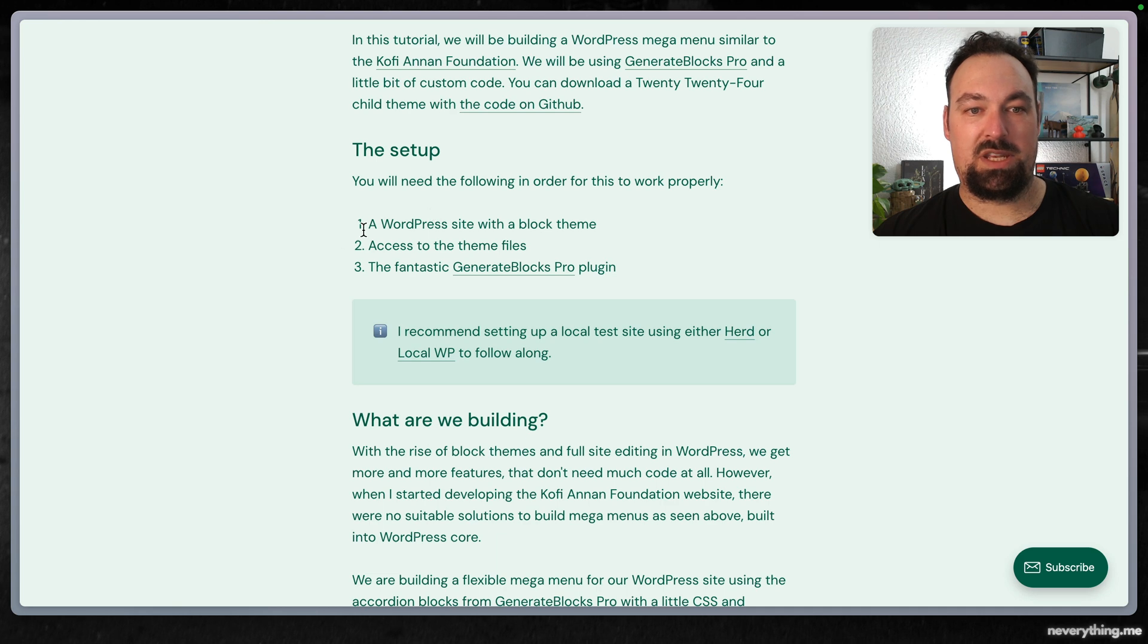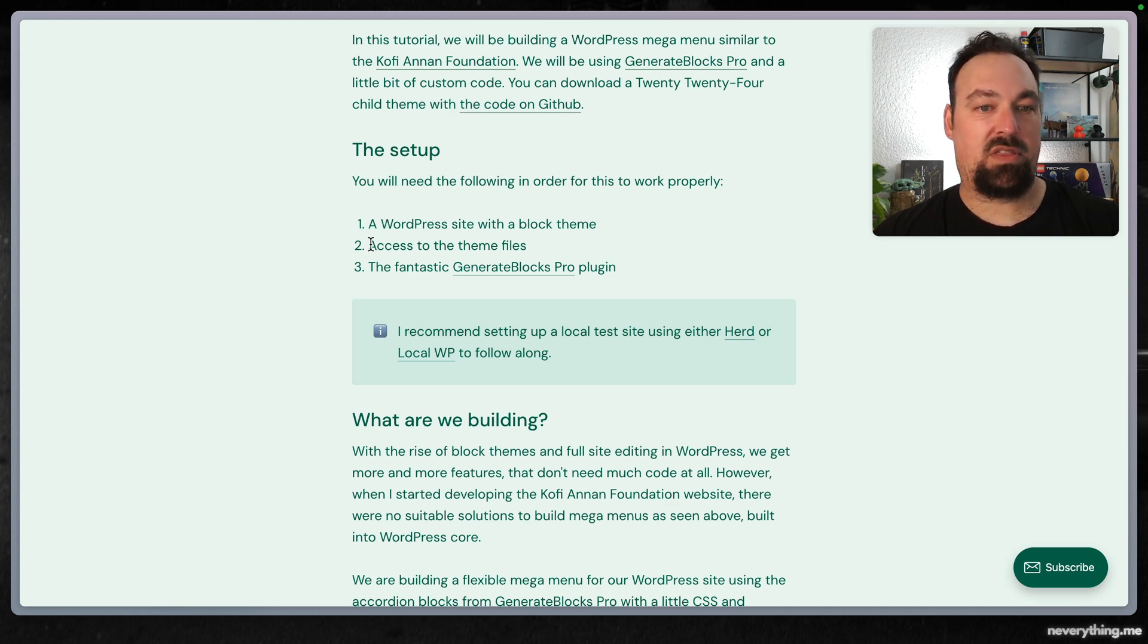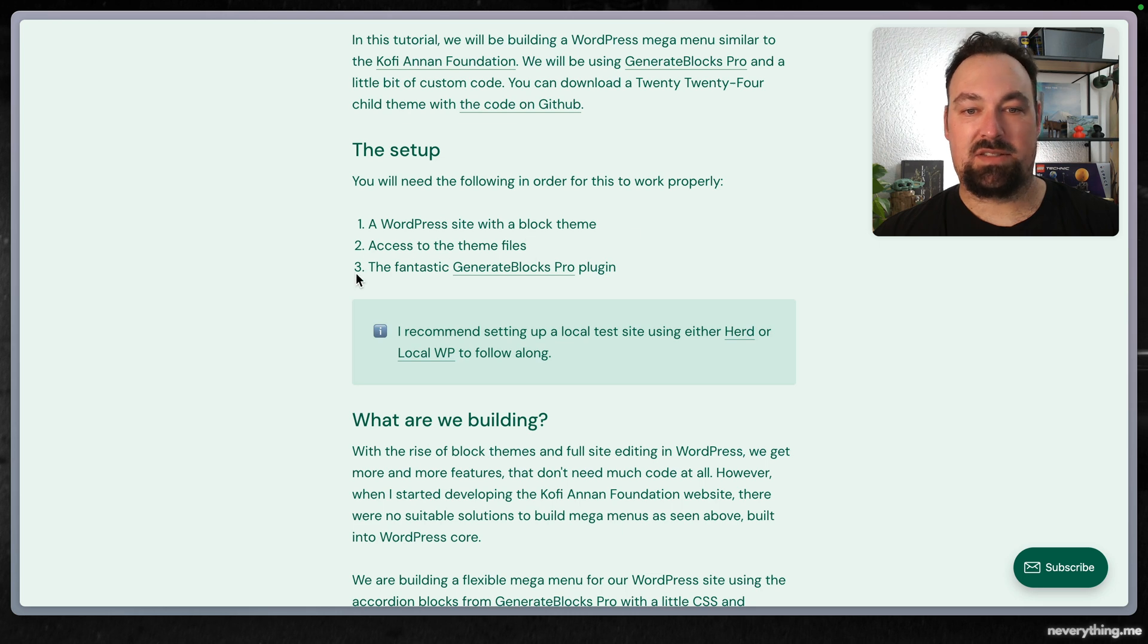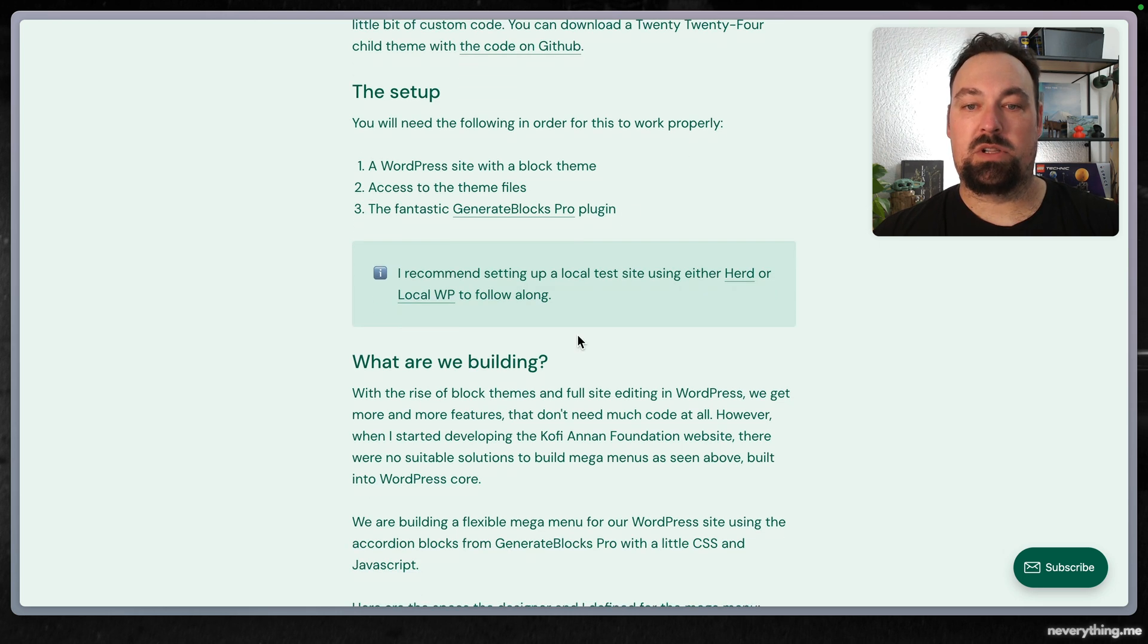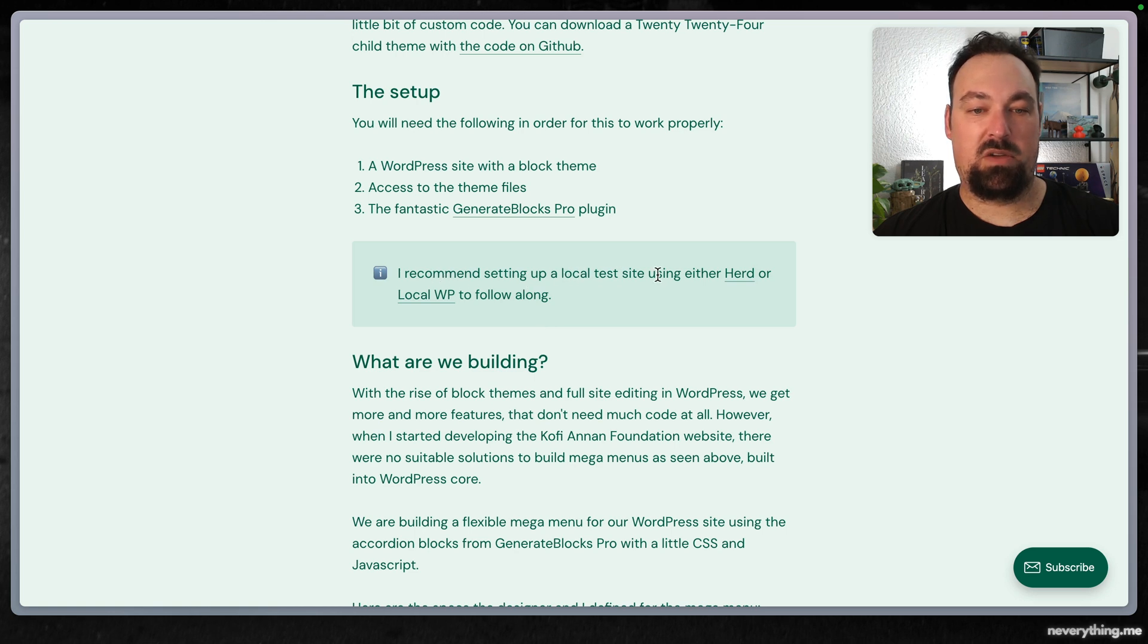You will need a WordPress site with a block theme, access to the theme files, and the fantastic GenerateBlocks Pro plugin. I recommend setting up a local test site using either Herd or Local WP or whatever you prefer.